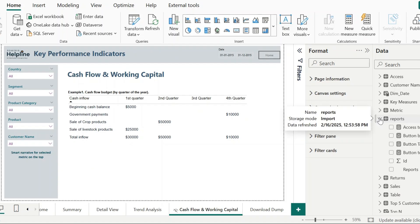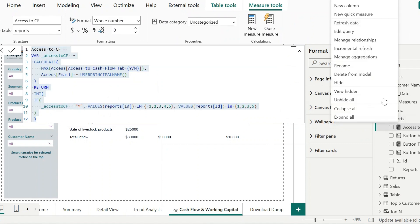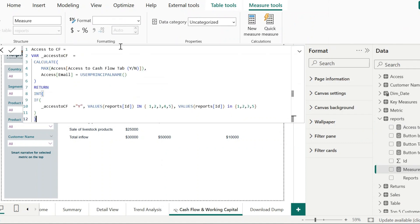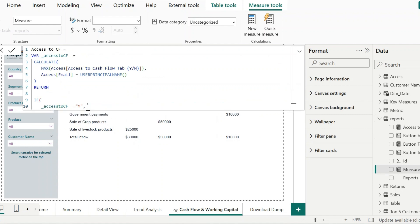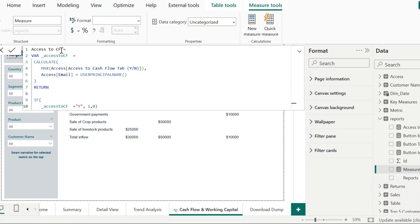To fix this issue, I will open my access to CF measure and copy its entire expression. Then I will create a new measure and reuse the code. Here I will remove this IN function and remove this section. Through this measure I just mean to validate if the variable value is equal to y, then 1, else 0. Keep an appropriate name for it.